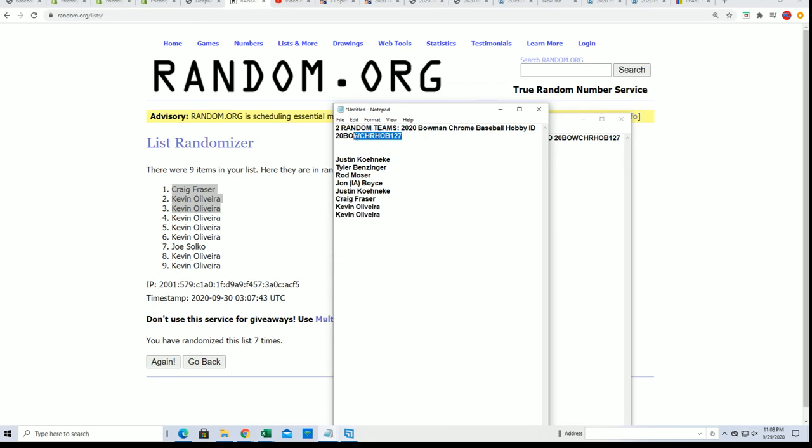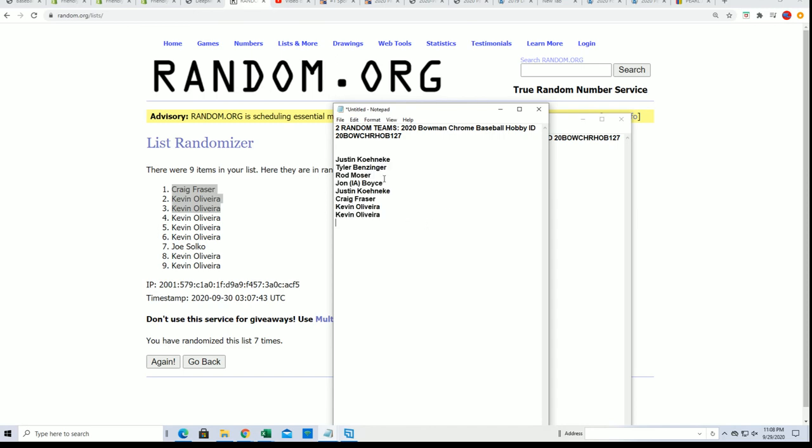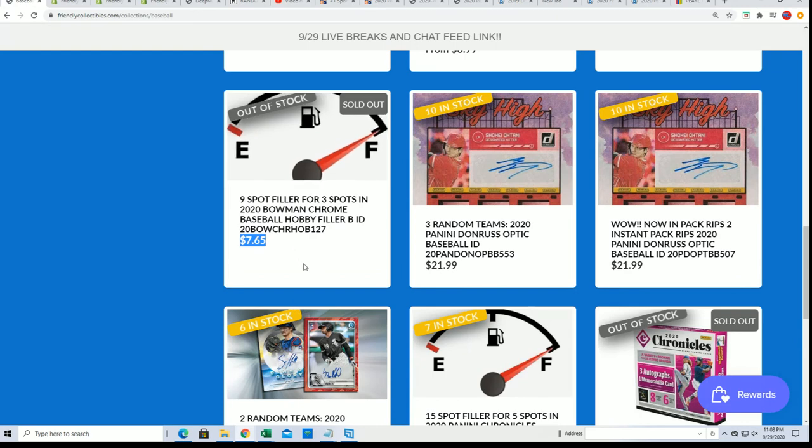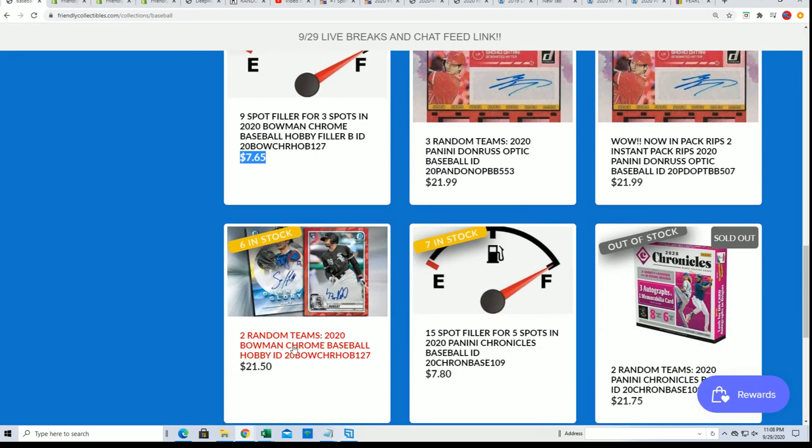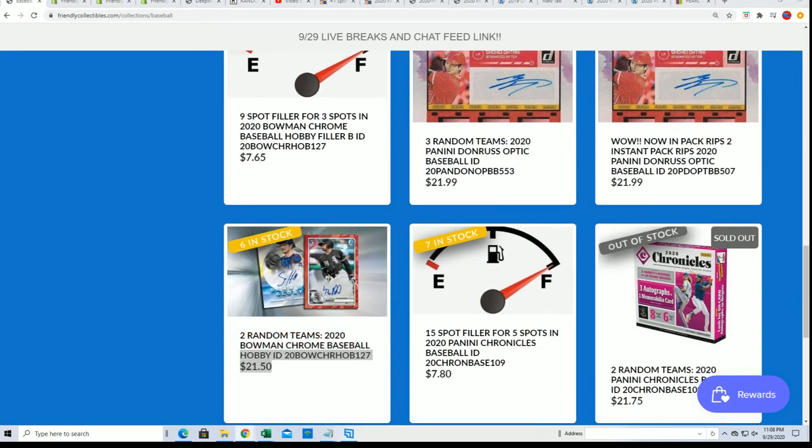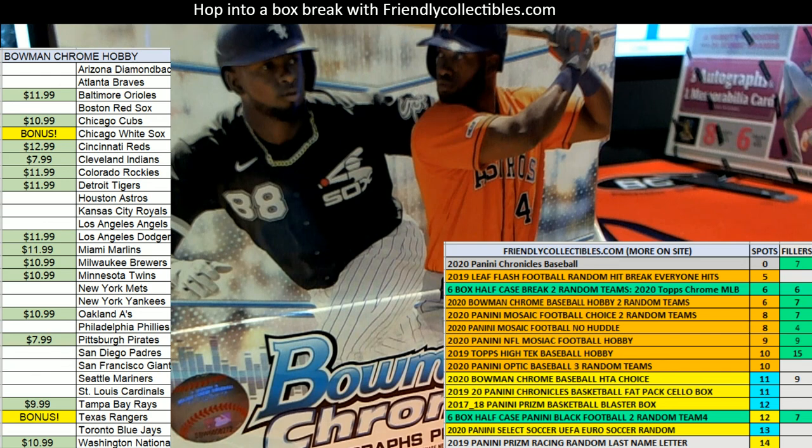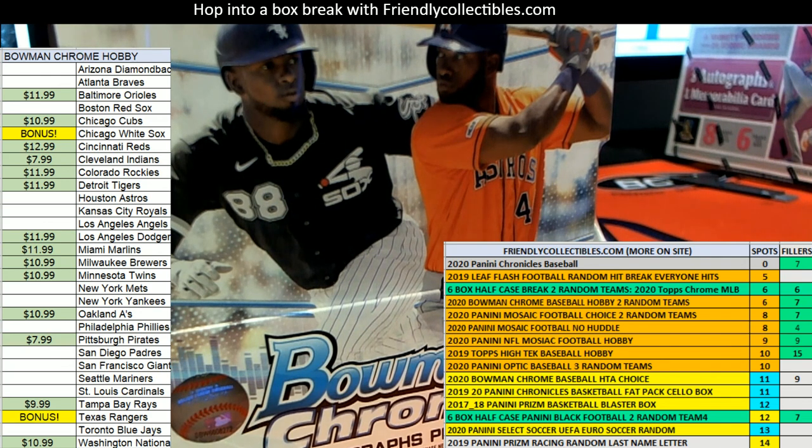Yeah, we'll be ripping 127 really soon. That's our order list. We just have a few spots left in the break for Hobby coming up.